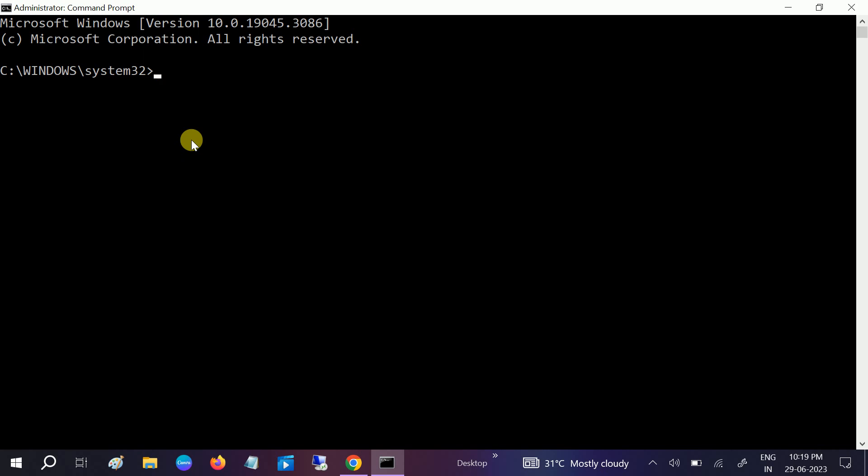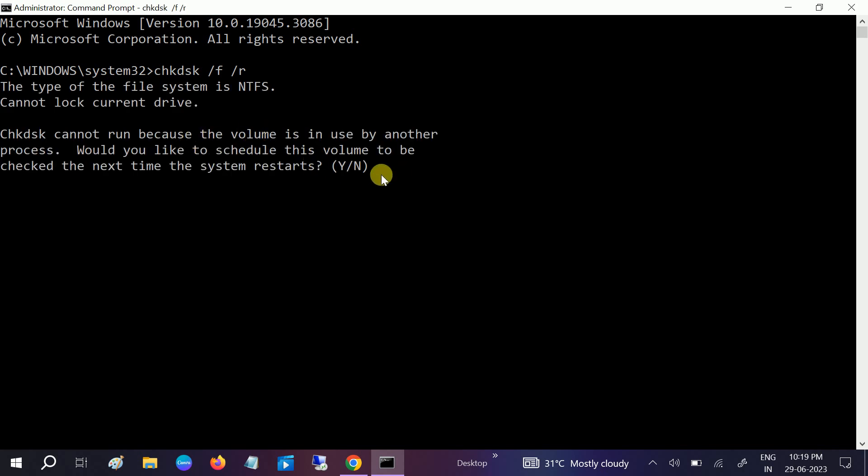Type: chkdsk space /f space /r and hit Enter. Before clicking on Yes option, you need to make sure that you have three to four hours. This will check all the disks, so you have enough time. Plug in the charger and then try this command.